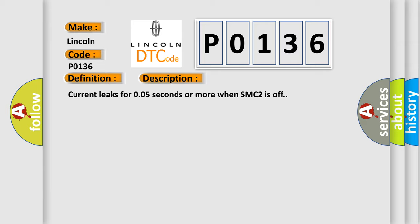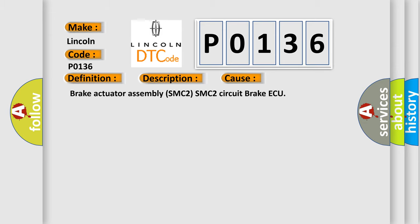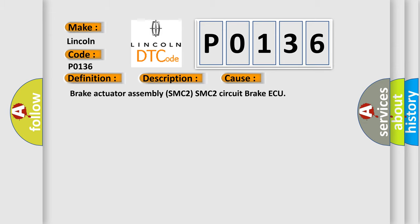This diagnostic error occurs most often in these cases: Brake actuators, Brake actuator assembly, SMC2 circuit, and related brake components.